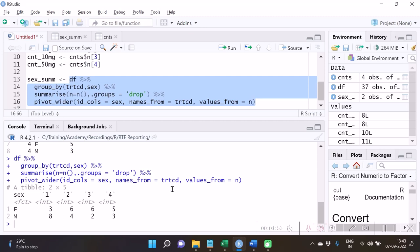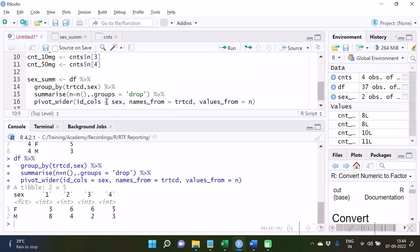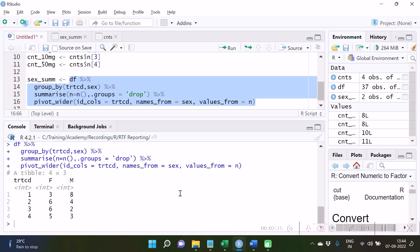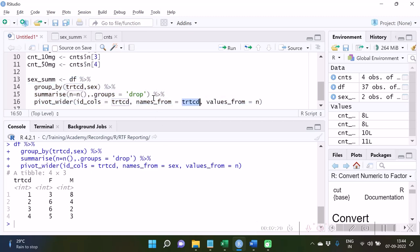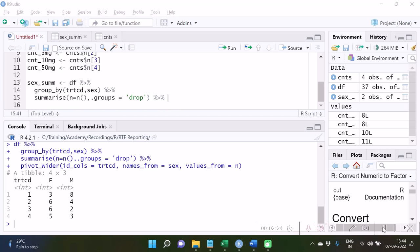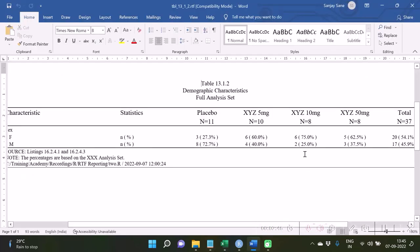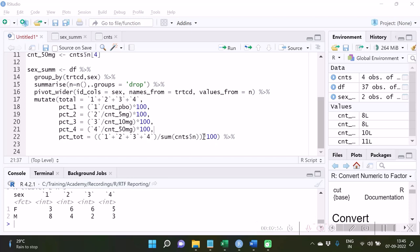If we wanted the opposite — sex in columns and treatment in rows — we can do that very easily by specifying trtcd and sex accordingly. Running that code, gender is now in columns and treatment is in rows. But as far as our requirement is concerned, we want treatment in columns, so let's proceed with that. The next step will be calculation of percentages, and after that, putting values in brackets will require string concatenation.